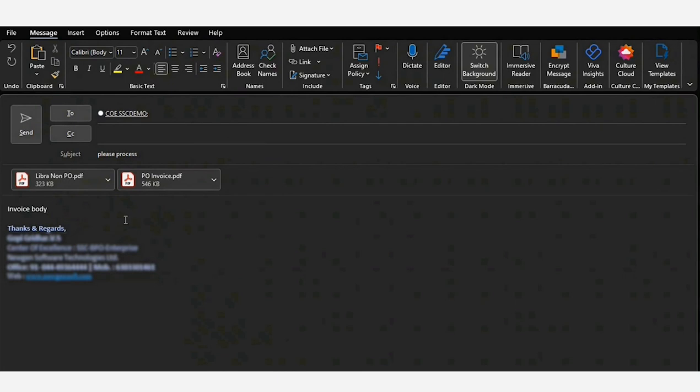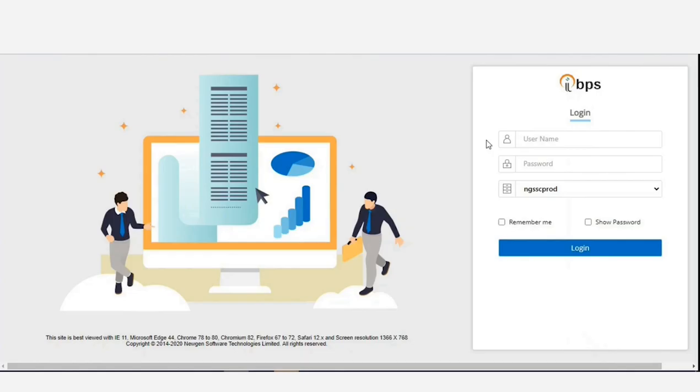In case of email initiation, vendors can send invoices via email which are automatically captured and extracted in Newgen's back-end system.